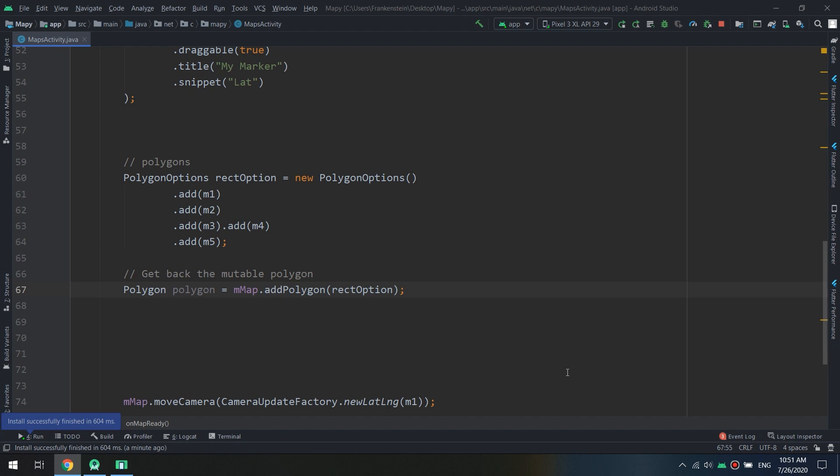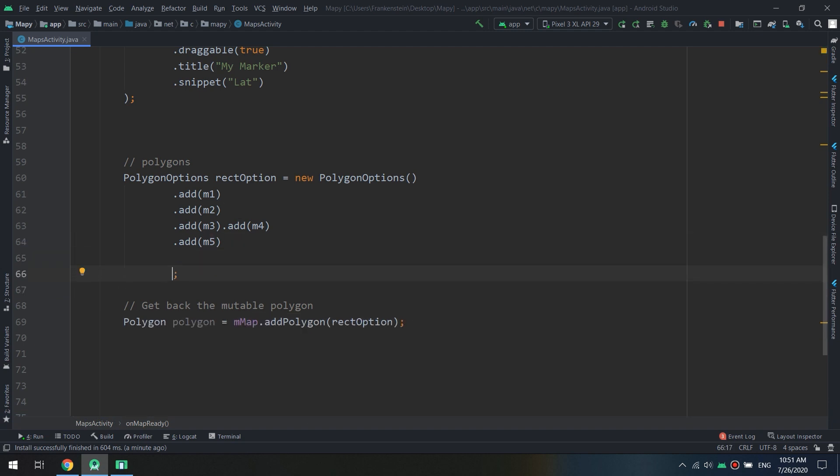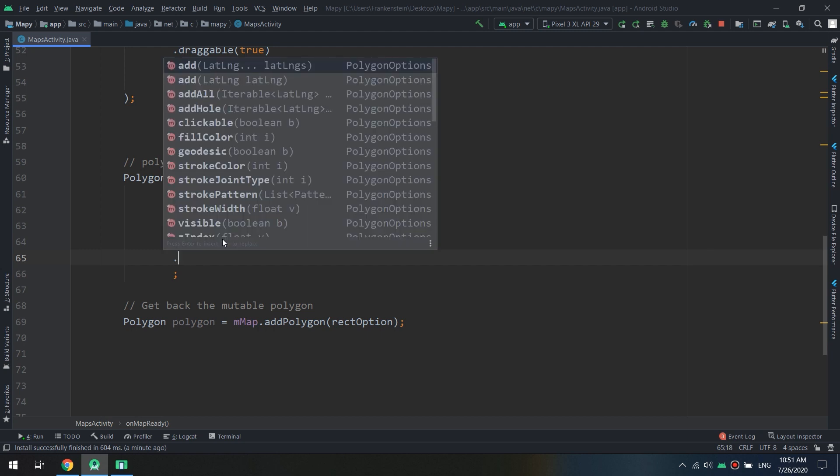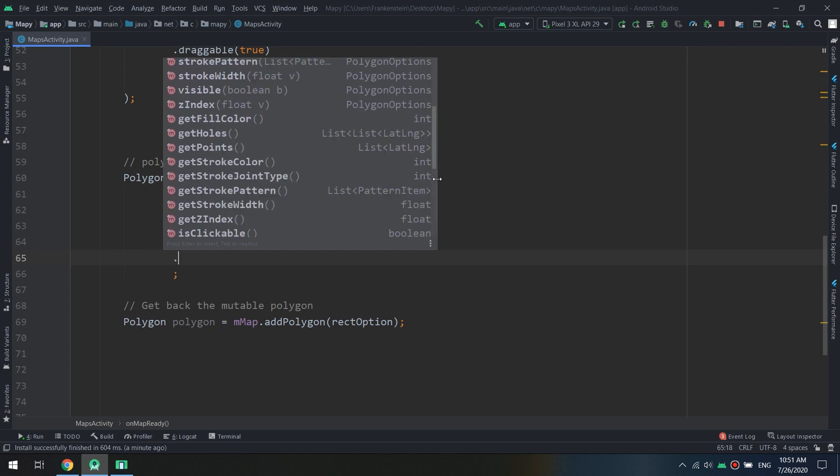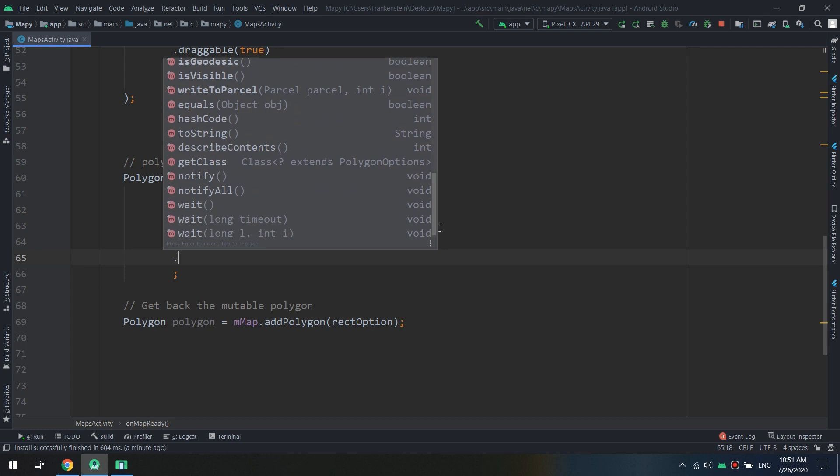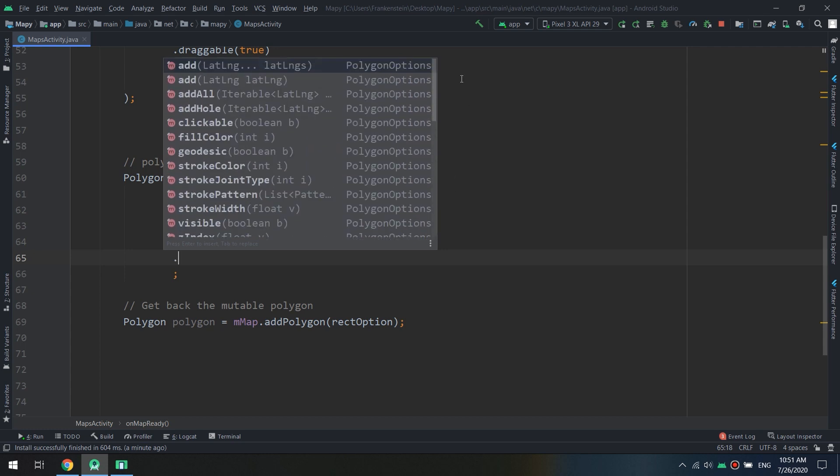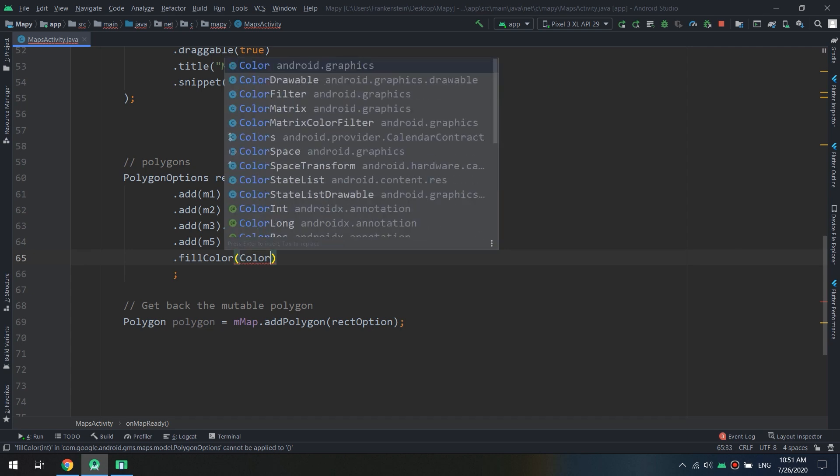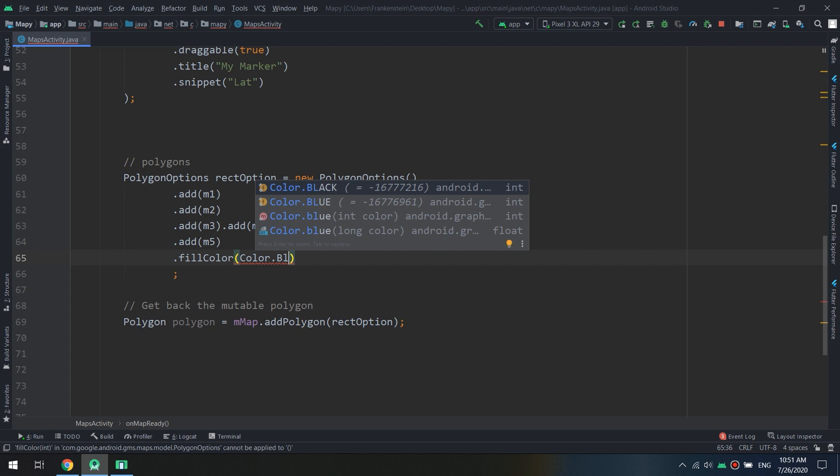Polygon equals mMap.addPolygon, and we can specify here the fillColor. In the same way as polylines, polygons have also some characteristics and some methods that we can use and they are very useful. So I will use the fillColor, I will create Color.BLUE.